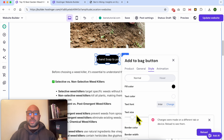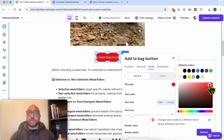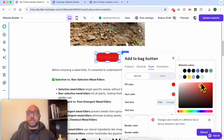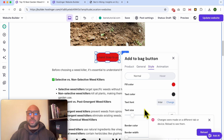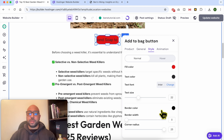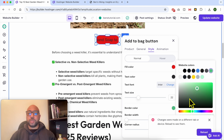From the Style tab, you can edit your button fill color, and the same thing for the button text color — let's go with this black color. You can also update the button text size, and edit the button border color — let's go with this green.